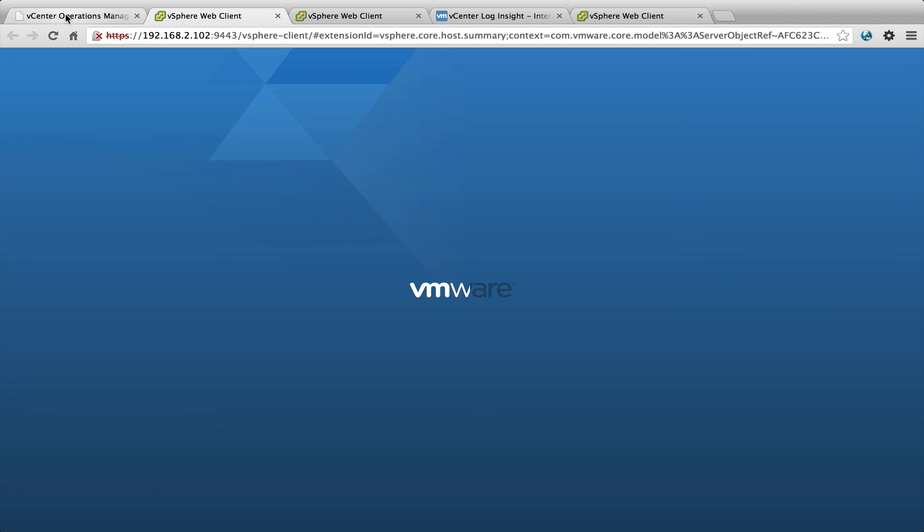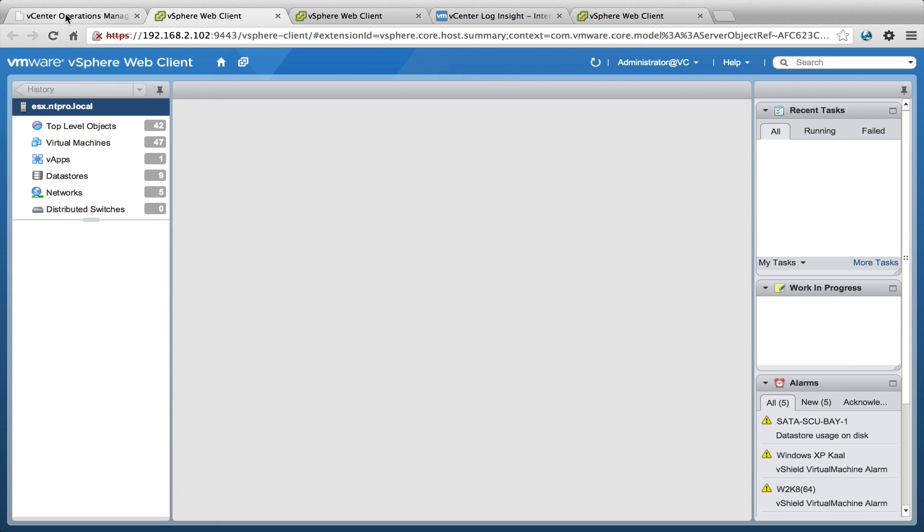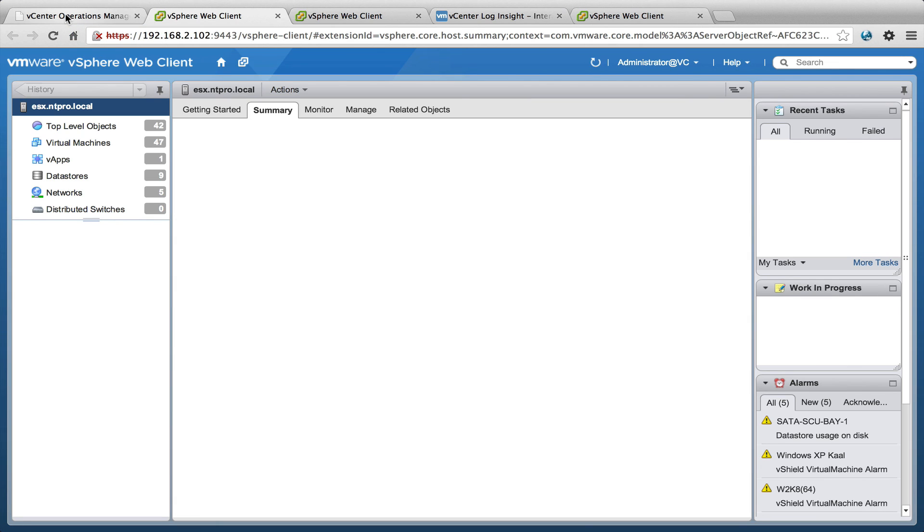That's also a possibility and then you can inspect the virtual machine. So those are the options that are available. This is the integration between vCenter operations, vCenter Loginsight and the web client.